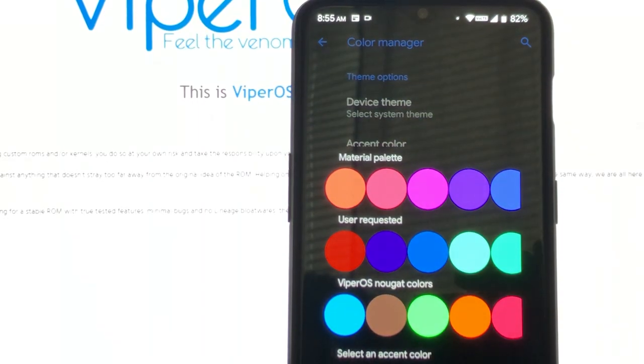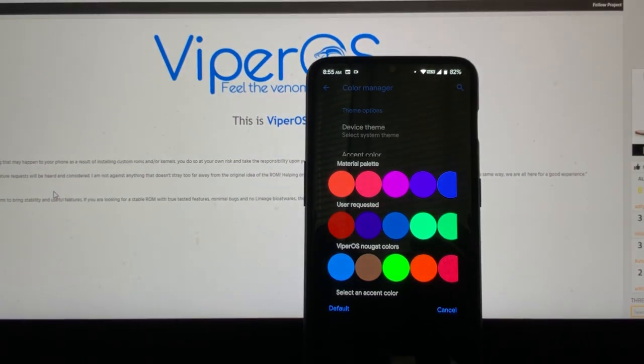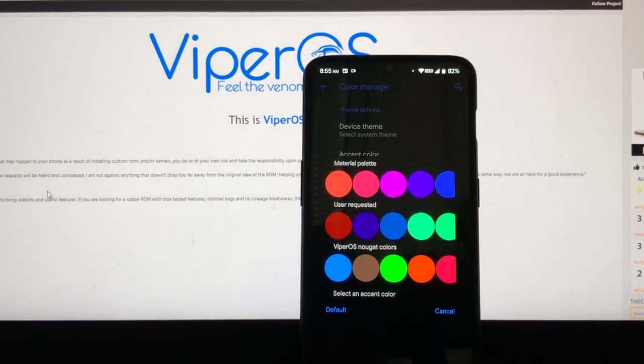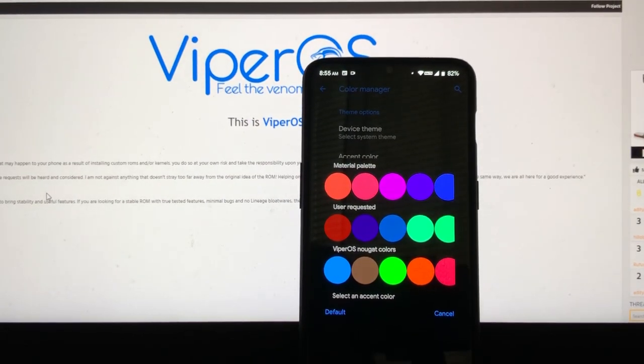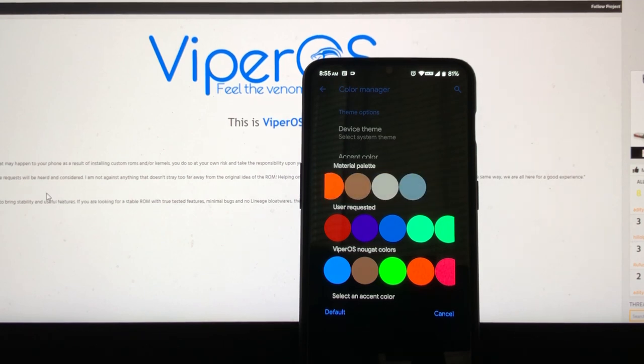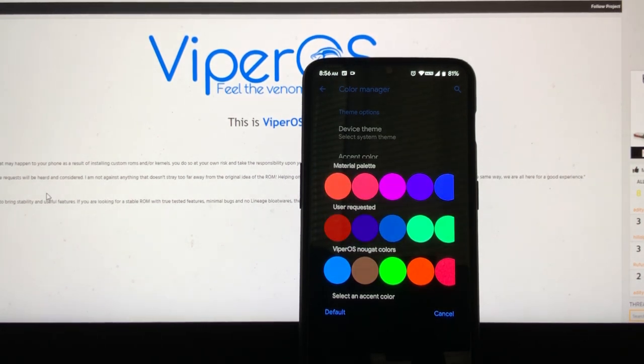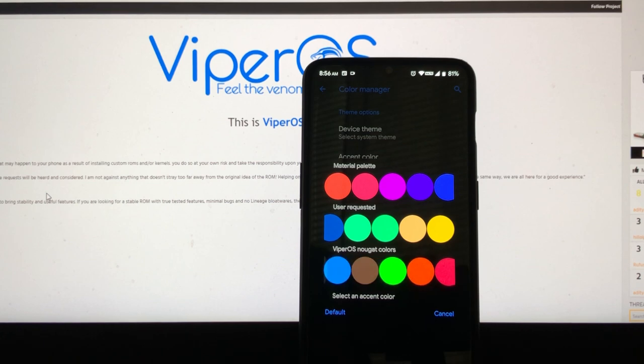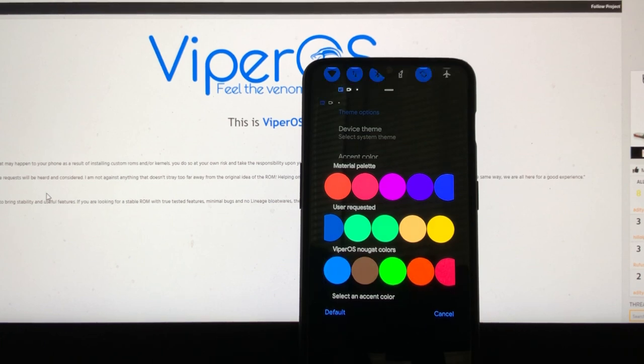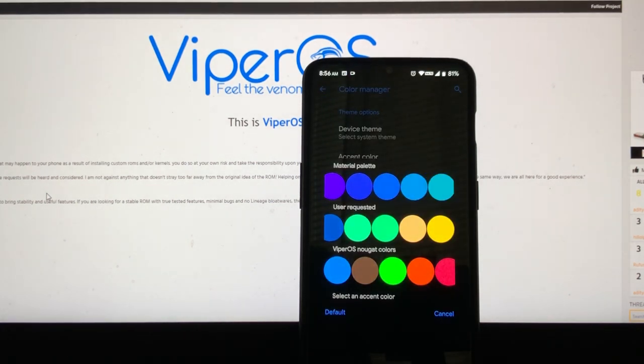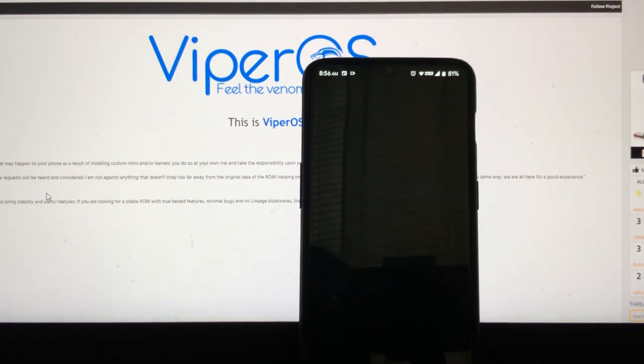Then we have accent colors. Now under accent colors, you do have a lot of options. You have material palette, palette. You have user requested. I guess people have requested these colors, so there you go. Then you got the ViperOS Nougat colors. So I chose the usual, I go with the, let's say that, let's say this one.